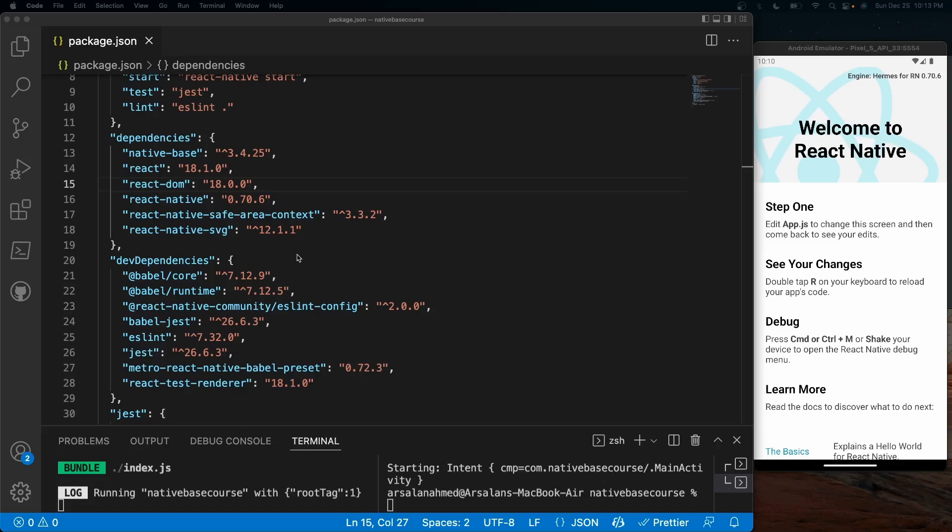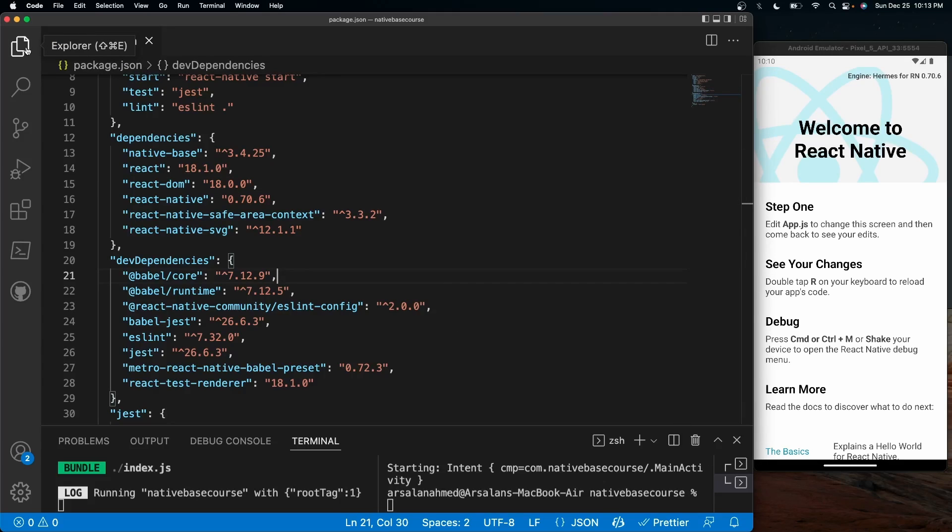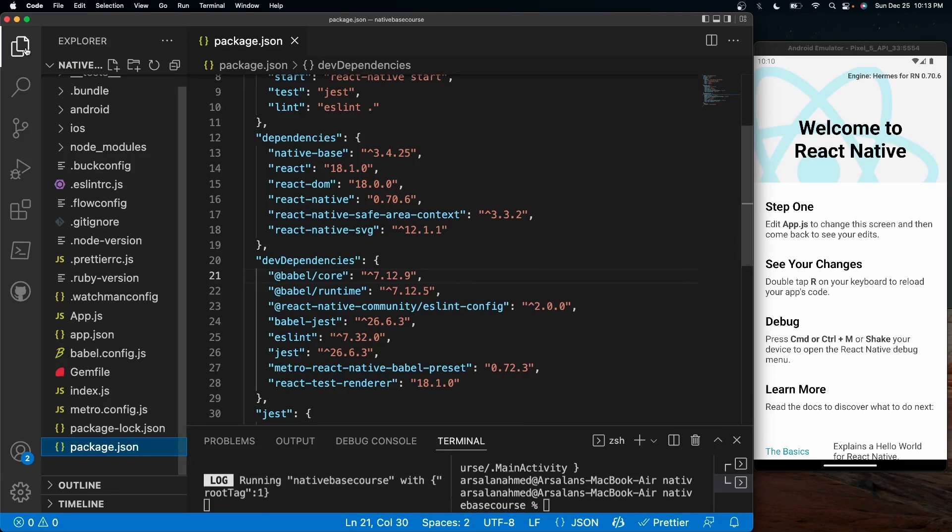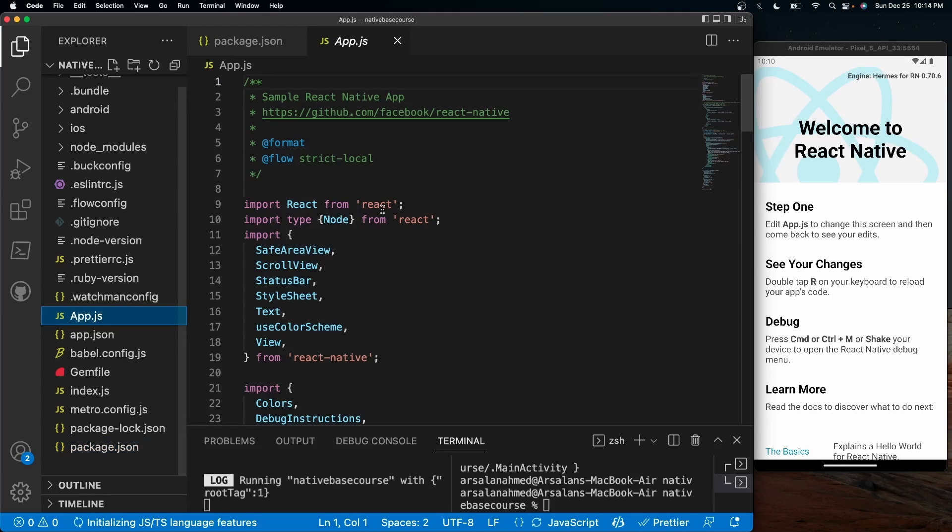If we were to just go ahead and use that command with that template, then there will be a whole lot of problems that we'd have to fix manually. This way, it bypasses all the issues. And you have a clean app with NativeBase.